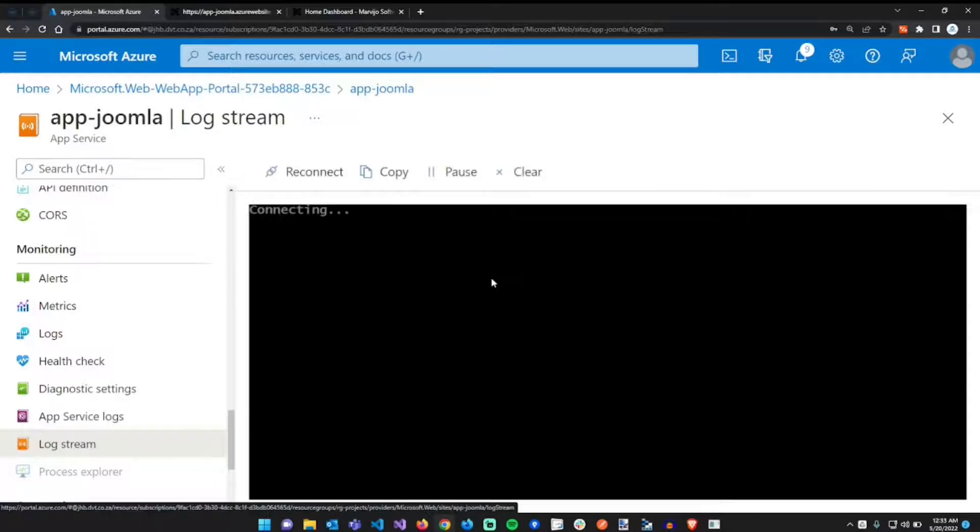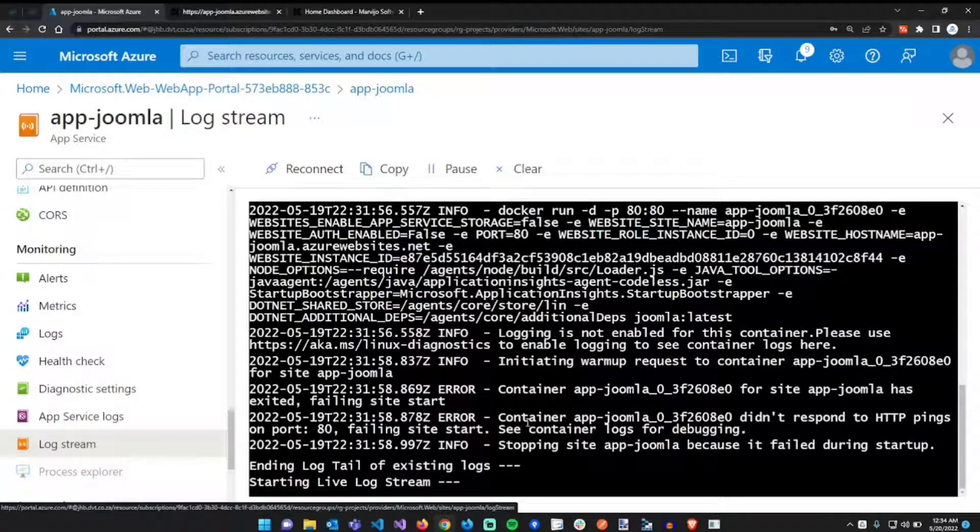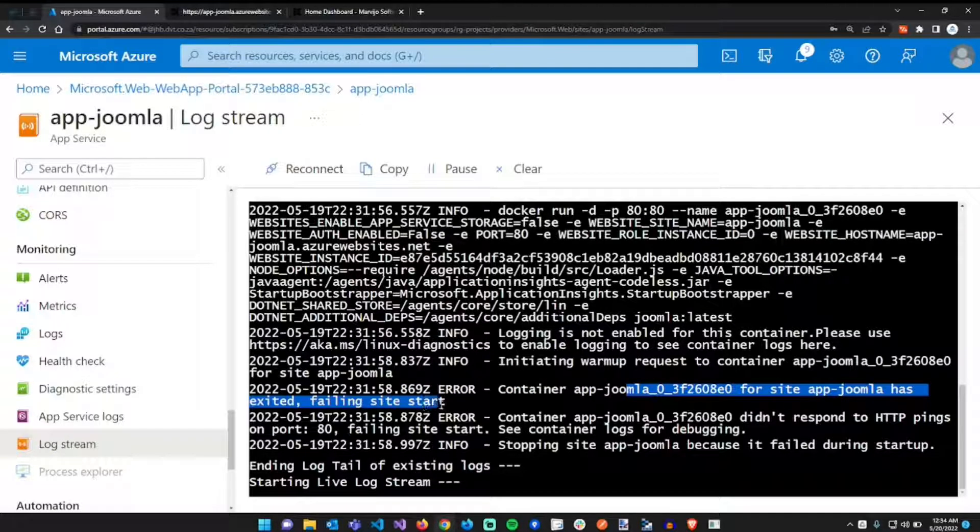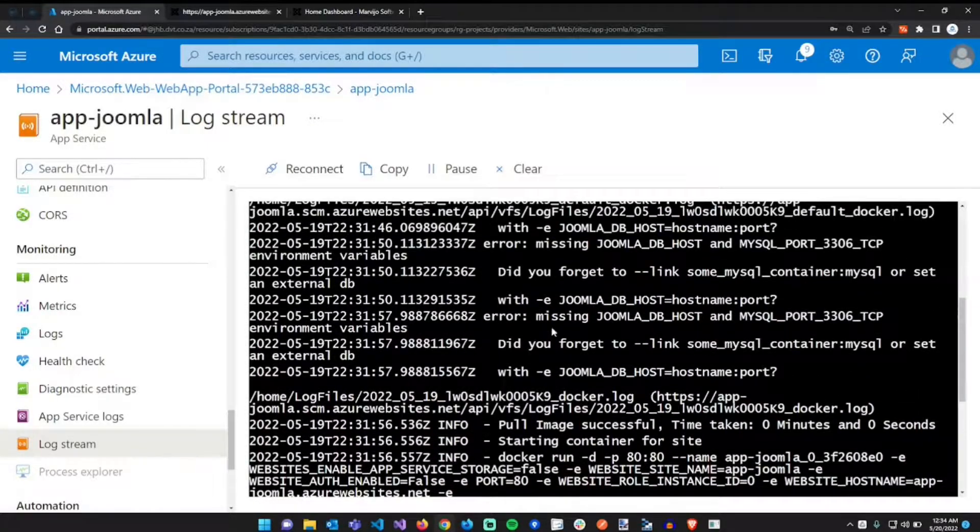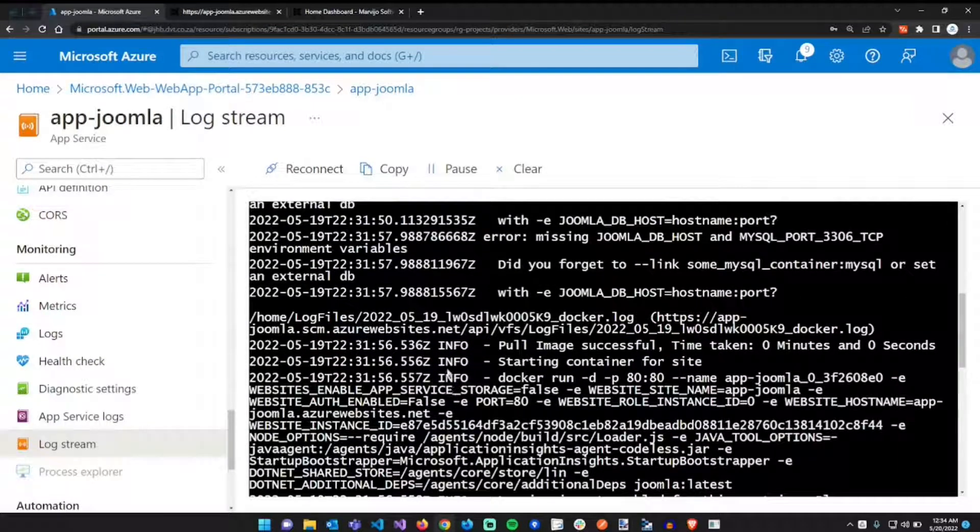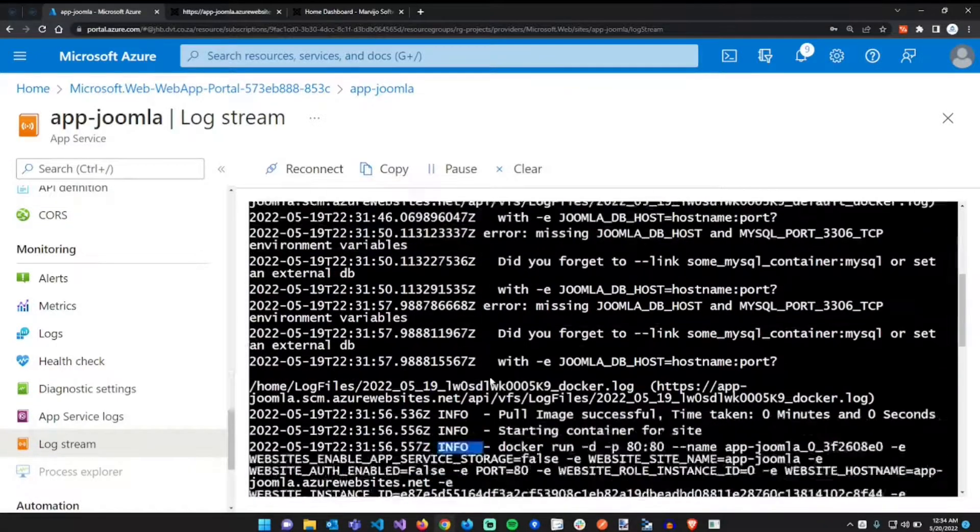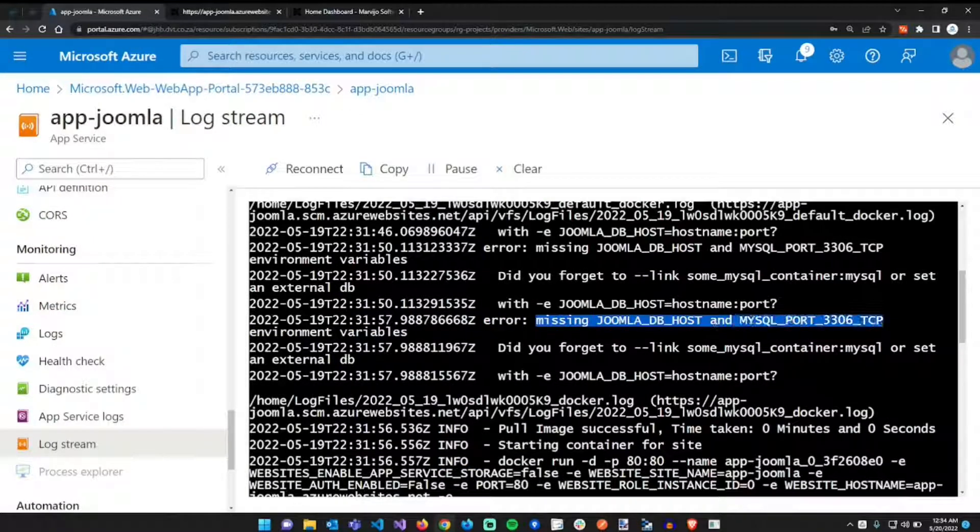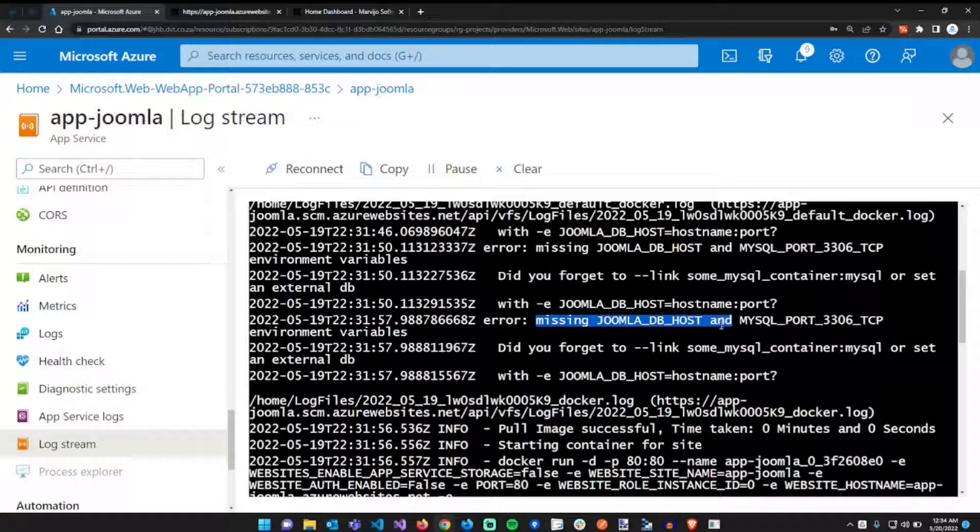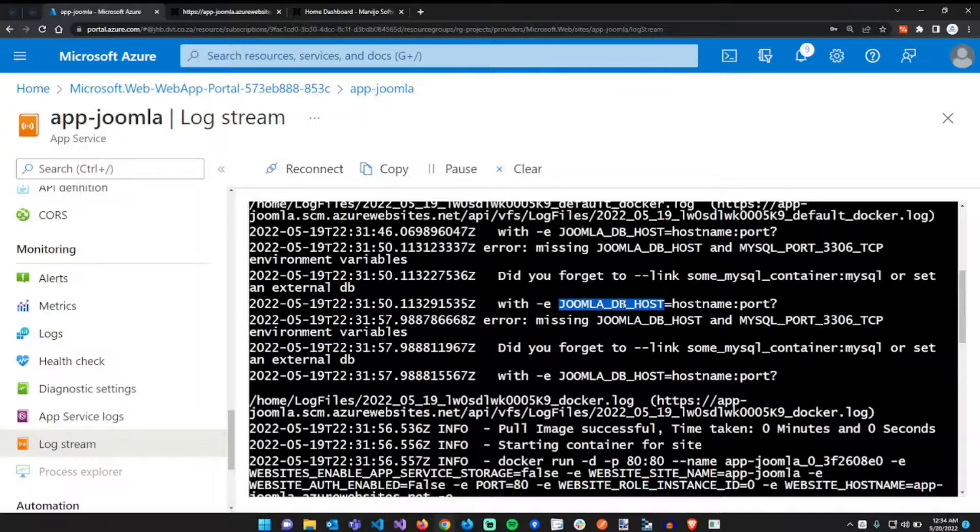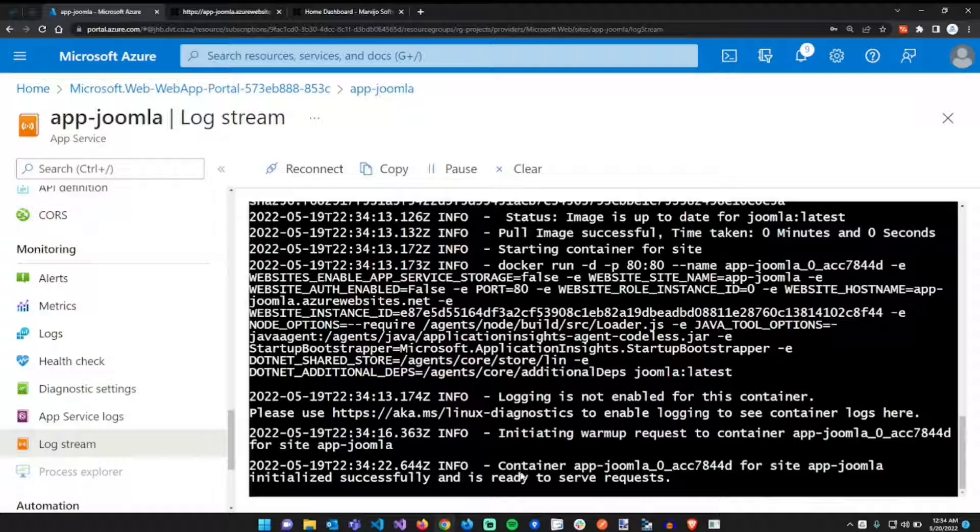This will give you all the docker details regarding the error. This one is not helpful: site joomla has exited, failing site start. Just scroll up a bit for more details. Look at this, now there's more information right here. By the way, you just look for error here, it's info, info, info, and then here's an error. Here's an error: missing joomla db host. And there we go, there we go, there we go. So that's perfect.